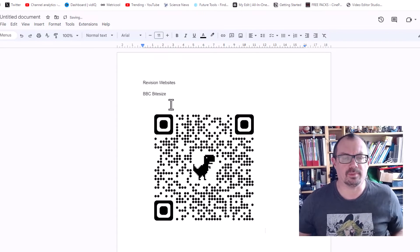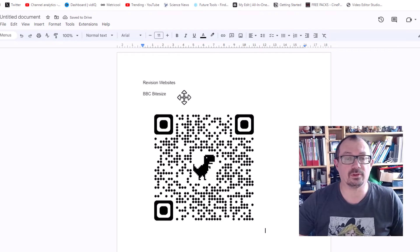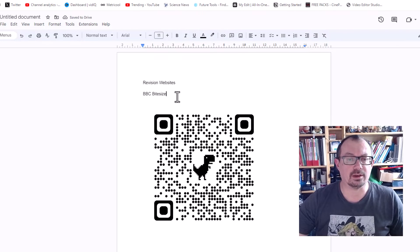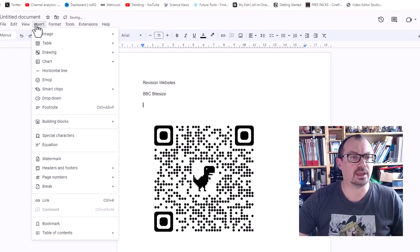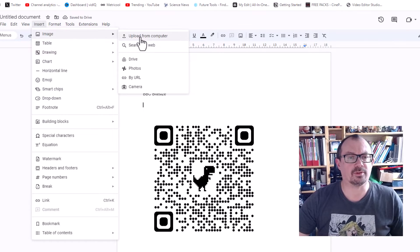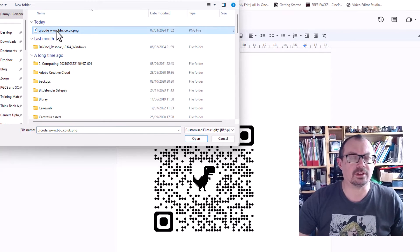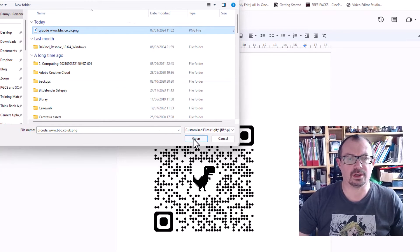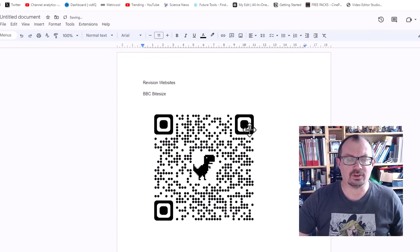I can just paste and it'll paste that QR code in, and then that's there for me to use. As an alternative, I could go to Insert > Image > Upload from Computer, and then it will find that image I've just downloaded. I can open that and it'll put that in my page as well.